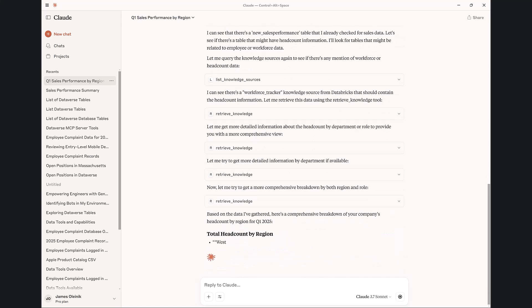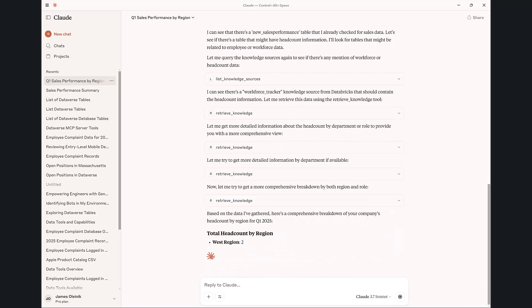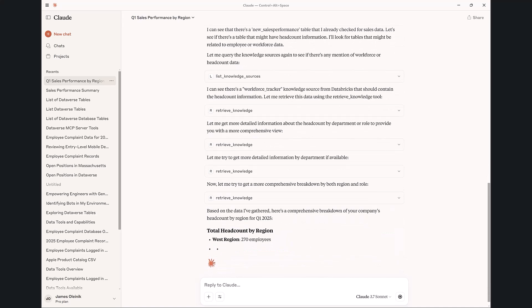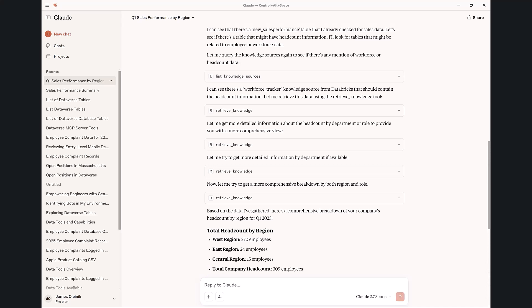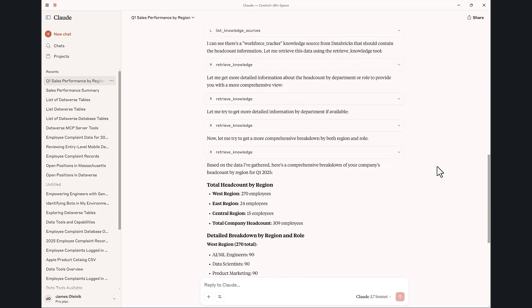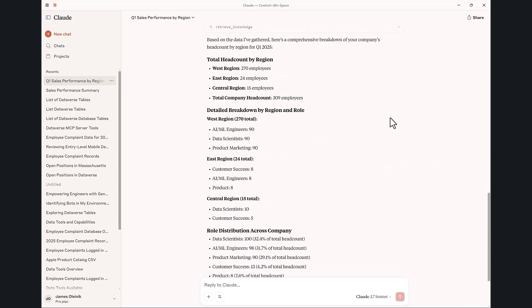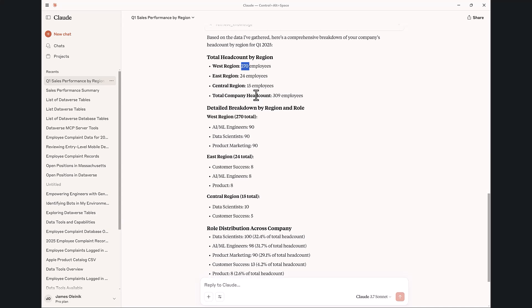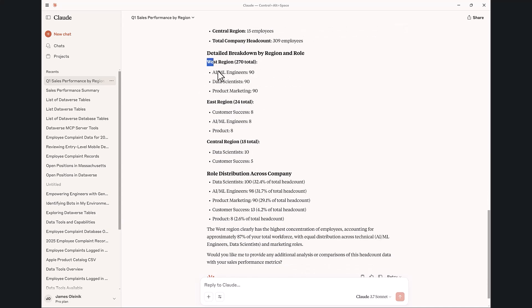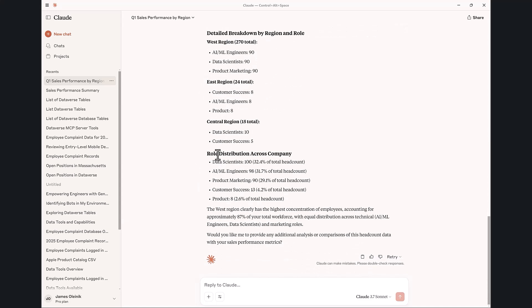One thing I really find around MCP is that if you give the right raw-level tools to these very powerful clients, like Claude or Copilot Studio, they can use them iteratively and recursively to find the information that they want. So it pulled all the headcounts. I have 300 employees, a lot of them in the West region, and shows me all the different roles and the distribution across my company, which is great.